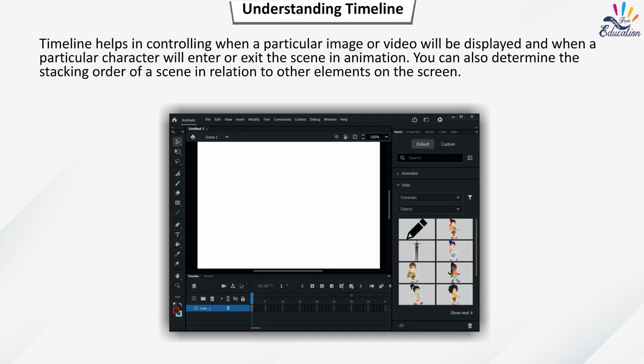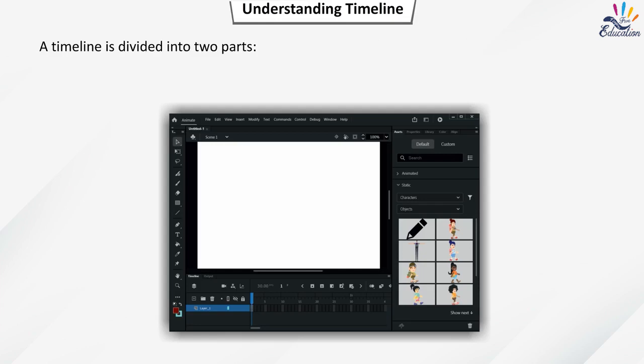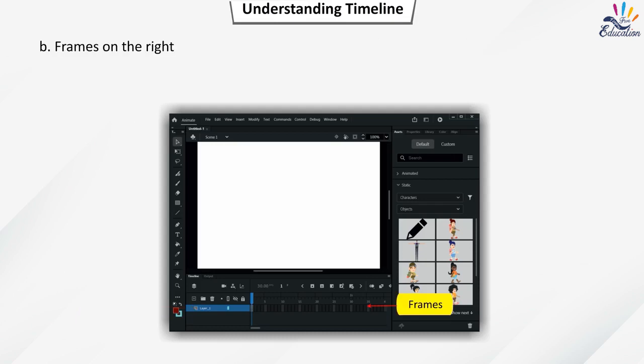In animation, you can also determine the stacking order of a scene in relation to other elements on the screen. A timeline is divided into two parts: layers and layer options on the left, and frames on the right.